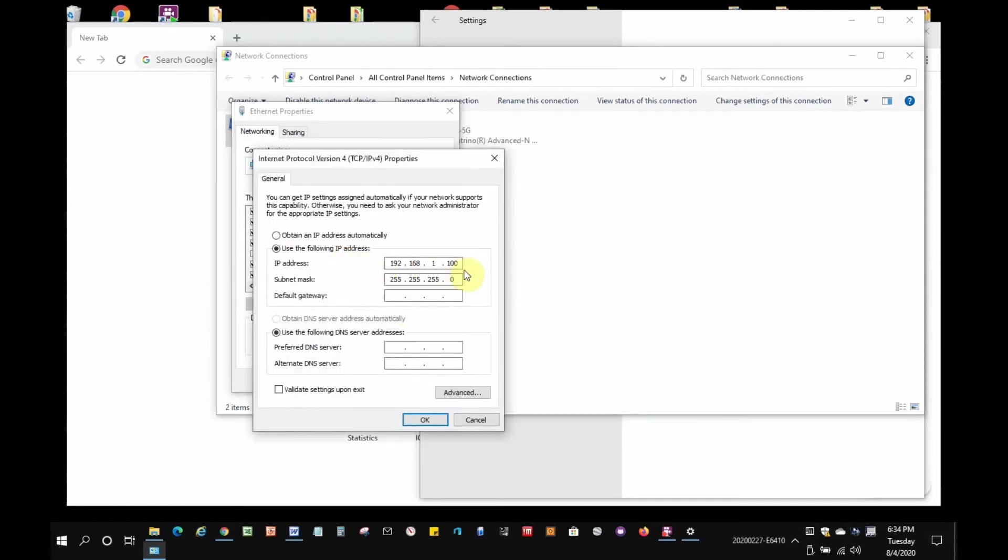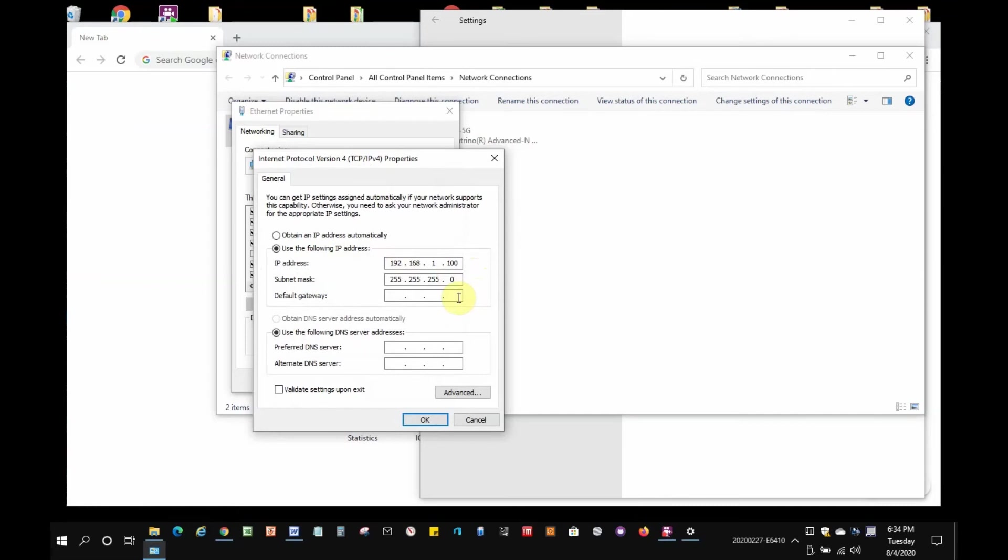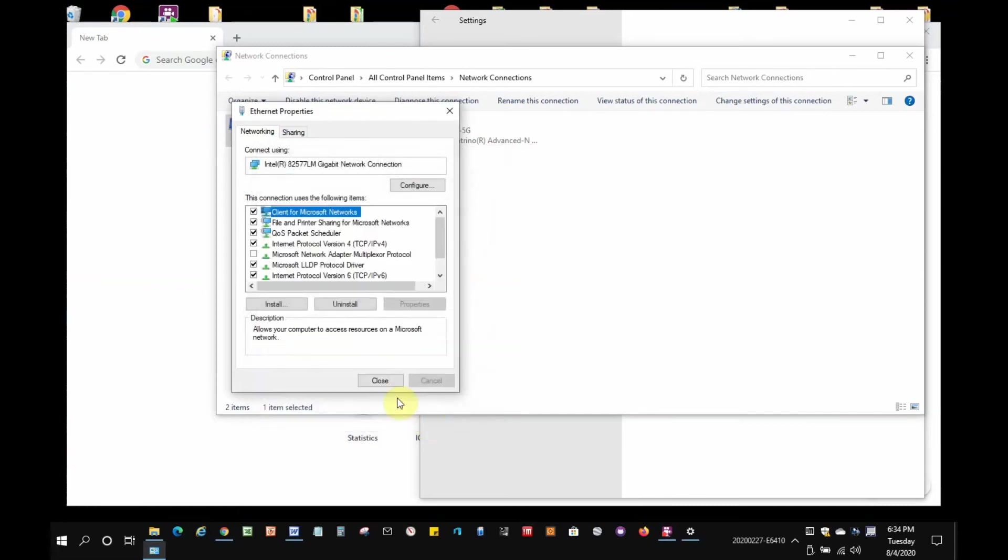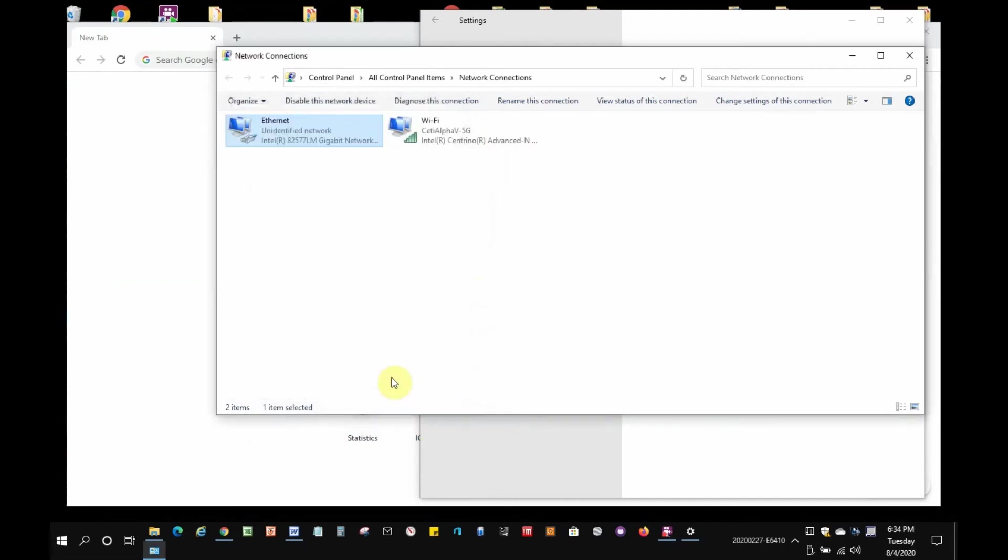Make sure Use the following IP address is selected. Here, I've selected 192.168.1.100 for my laptop so that I'm in the same subnet range as the default settings of the network module. Now, I'm going to close all these windows to get them out of the way.